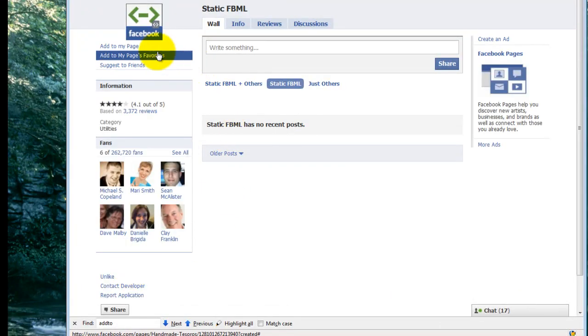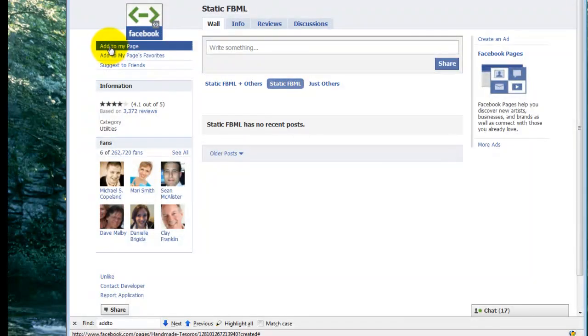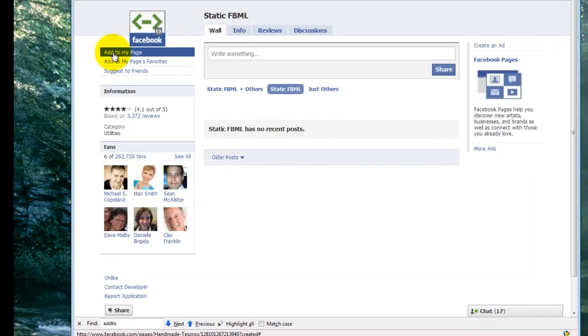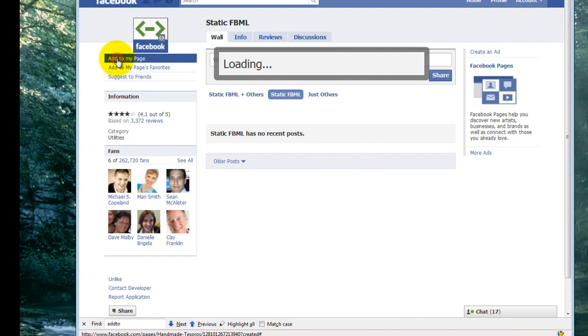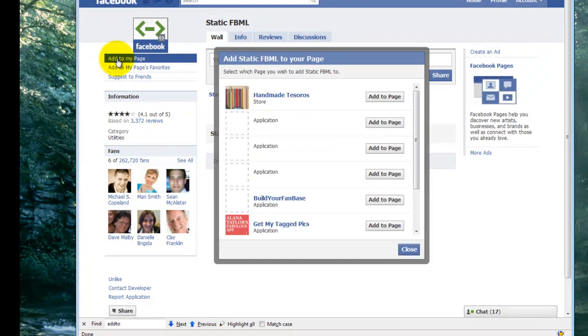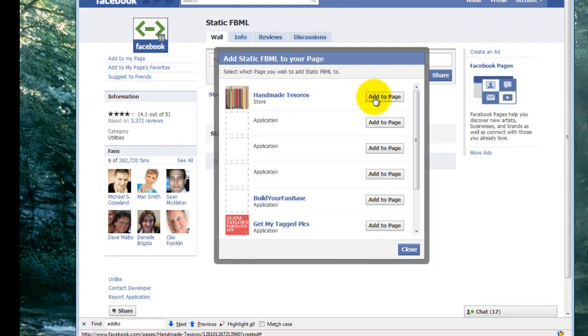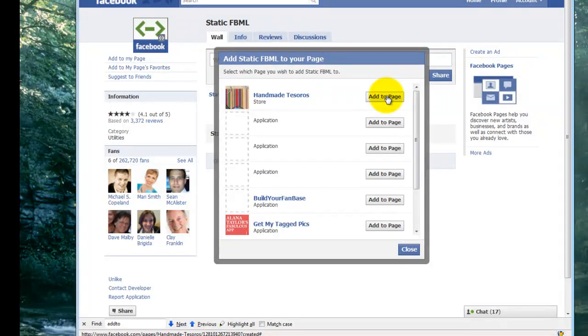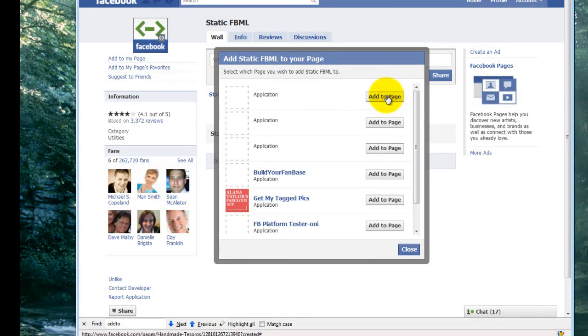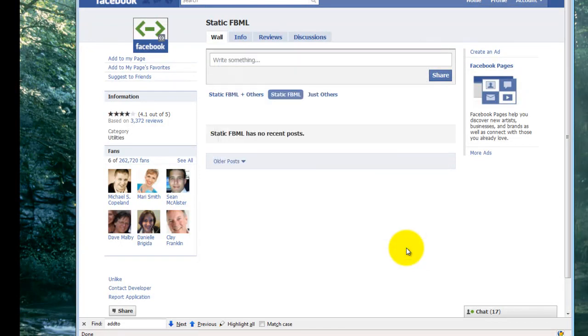Now what you do is you go up and click on the Add to My Page link, and I just clicked on that. Now I select the page that I want to add it to. I select Handmade Tesoros. And now I can close that. And it's been added.